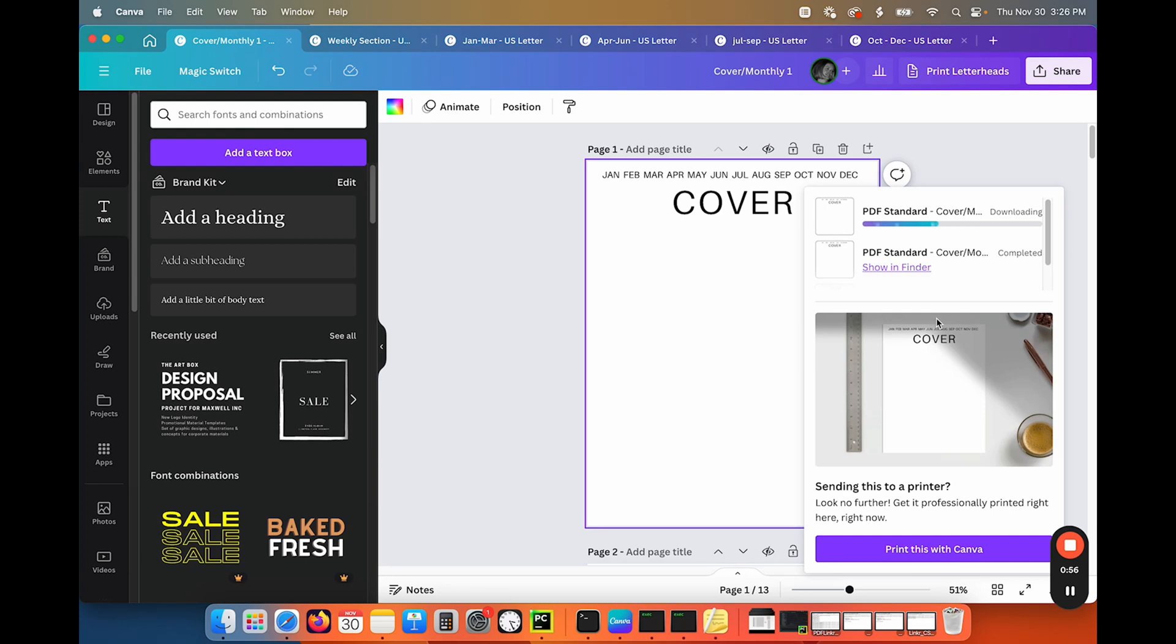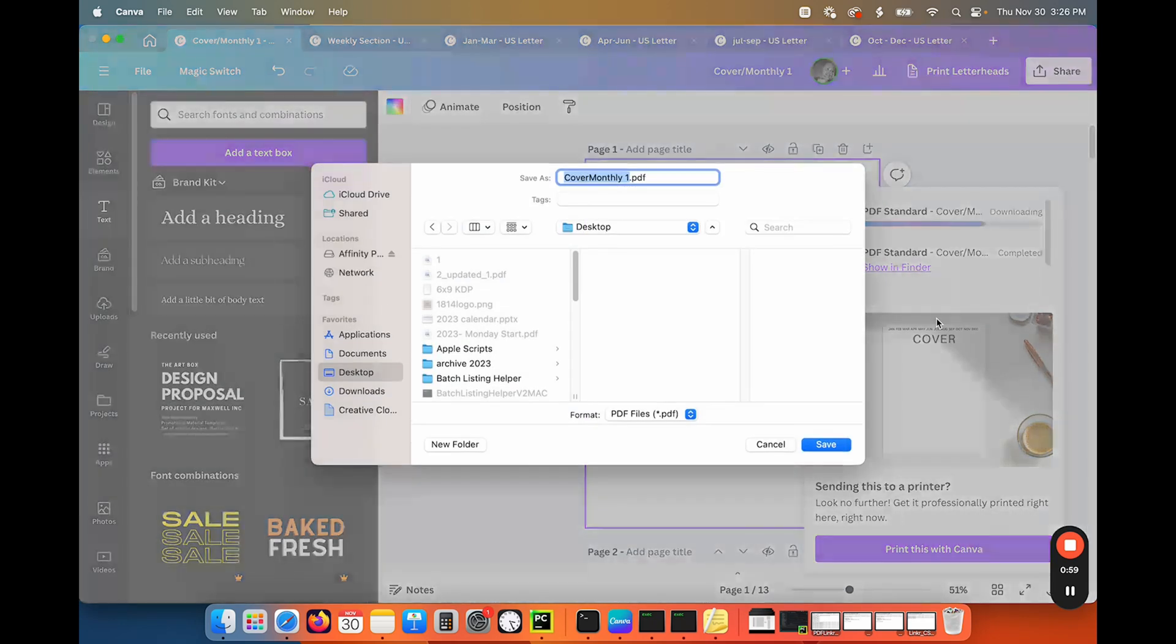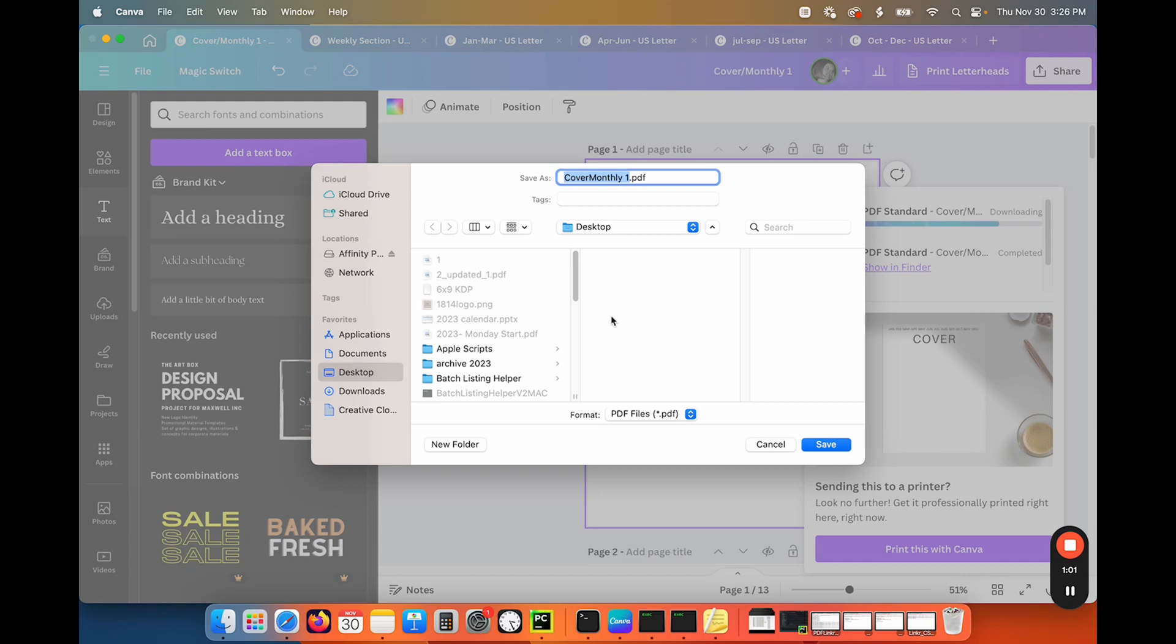And we're going to download all of them as PDF standard, and I'm going to let that do this. And then I'm going to come back to you because there's no reason for you to wait for me to download everything.